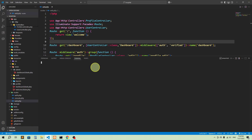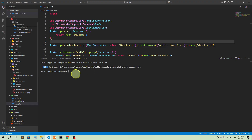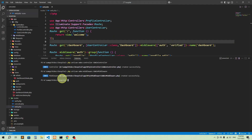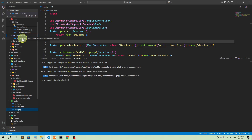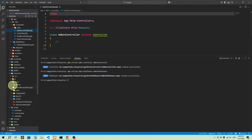Let's open a new terminal. I'll run: php artisan make:controller AdminController. Press enter and it will create the admin controller. Now I'll create the middleware: php artisan make:middleware AdminMiddleware. Press enter and it creates the middleware. So we now have an AdminMiddleware folder and AdminController as well.